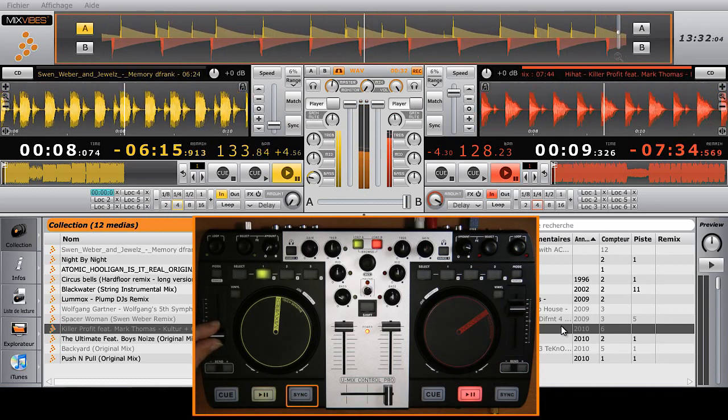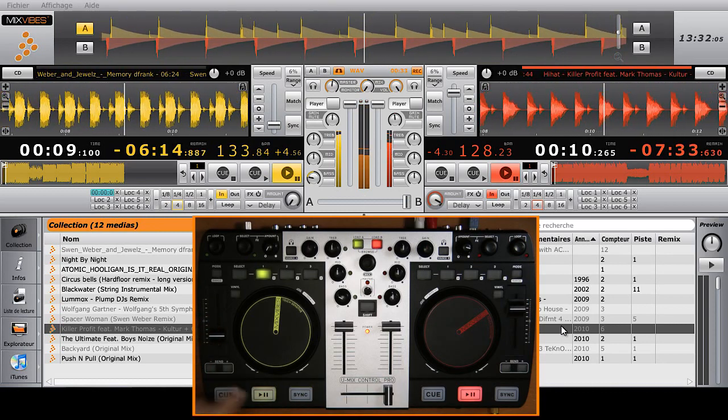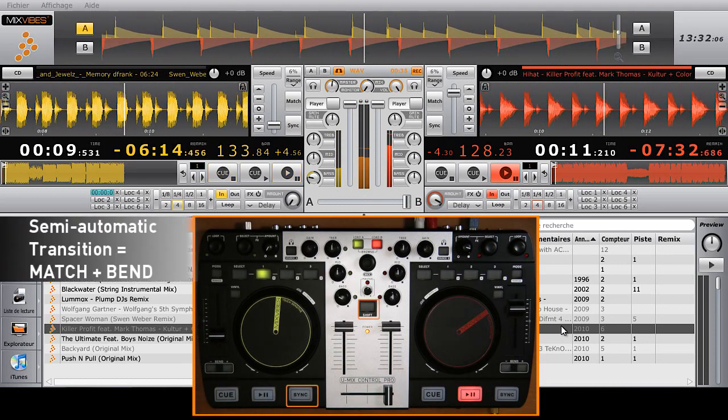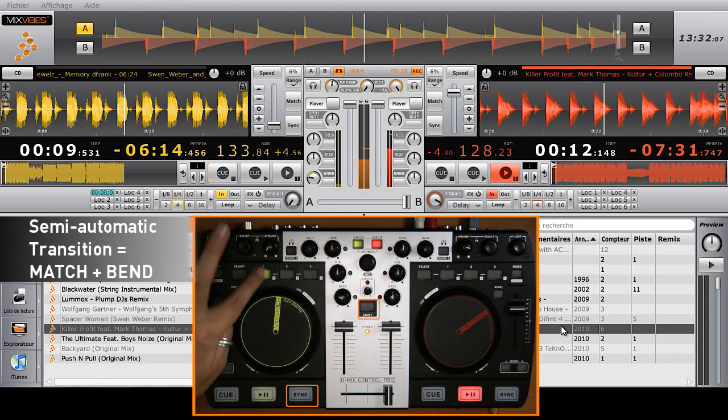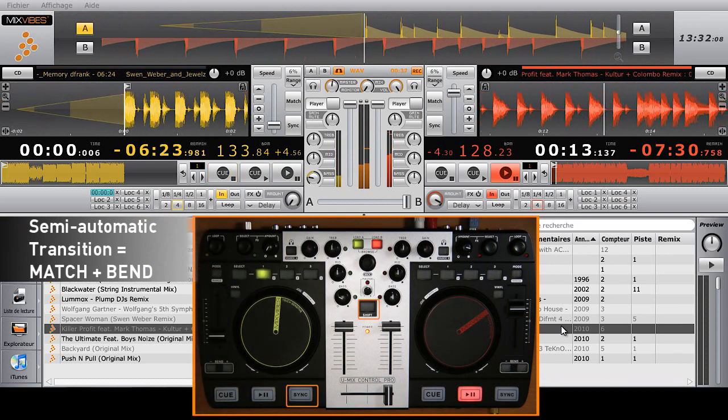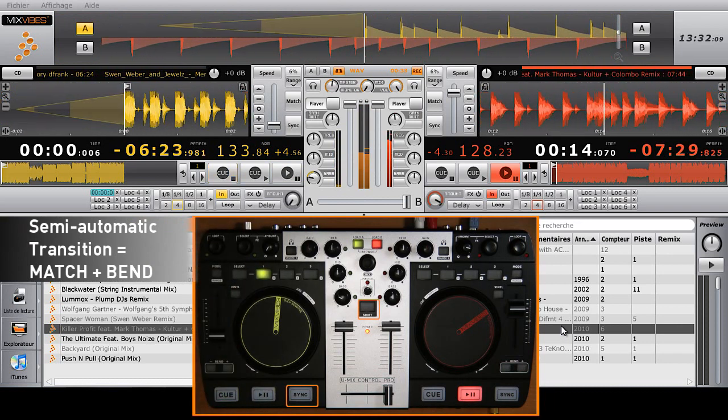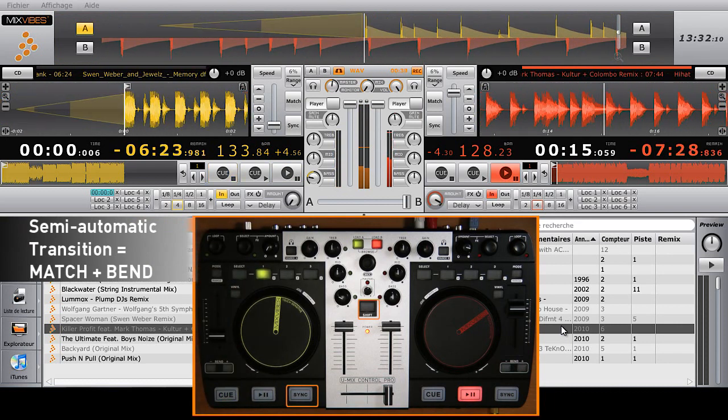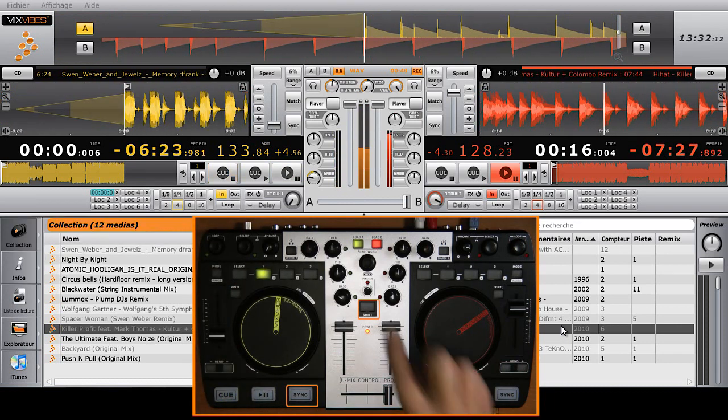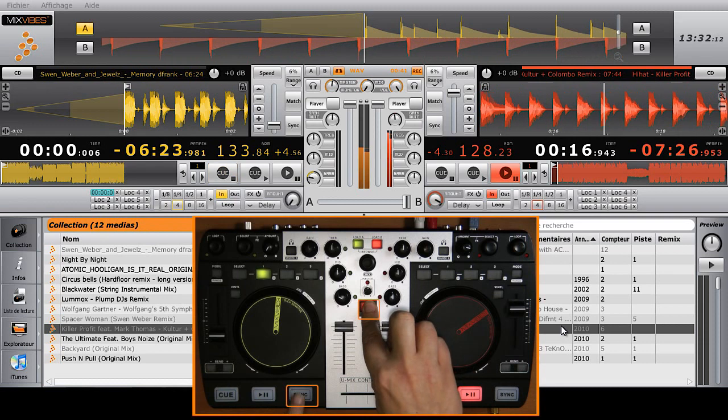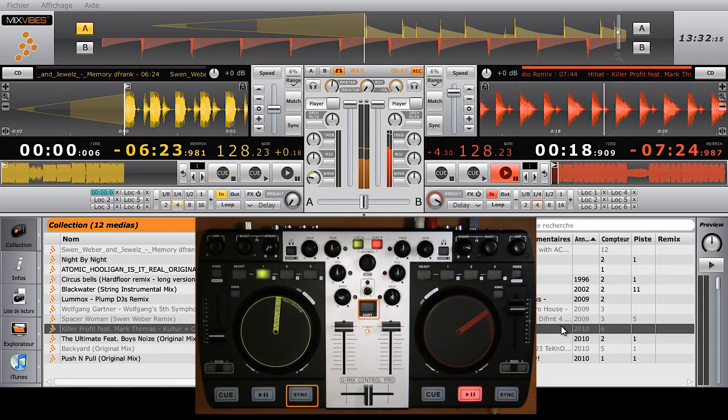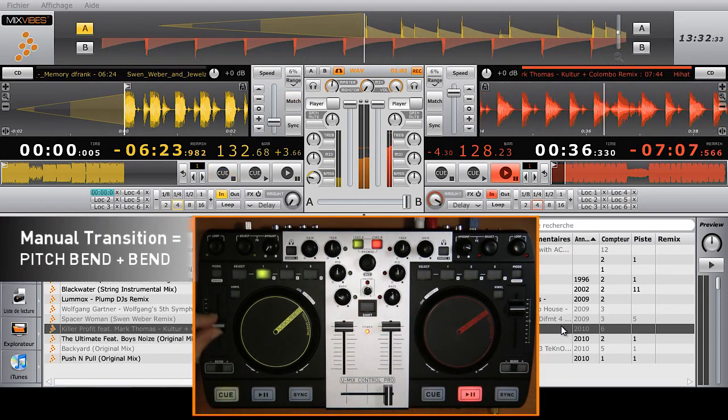Second, for a semi-automatic matching function, hit Shift plus sync. This synchronizes the BPMs only. From there, you mix the track in manually.